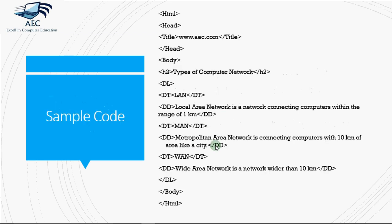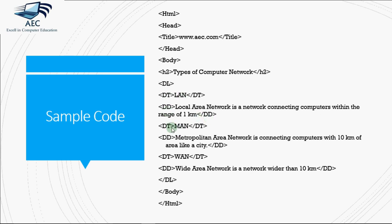And how do we write it in the HTML code? Same thing I'm going to do. I'm going to explain types of computer network. So I start the DL tag here. The term is LAN and then we have description of LAN. Then I have MAN and description of MAN. Then I have WAN and description of WAN over here, and at the end we close the DL tag.